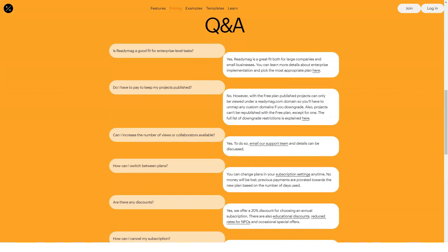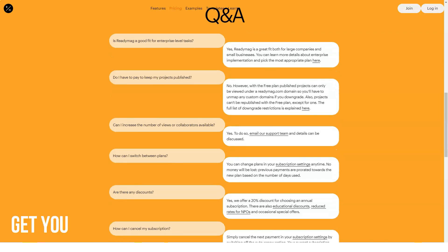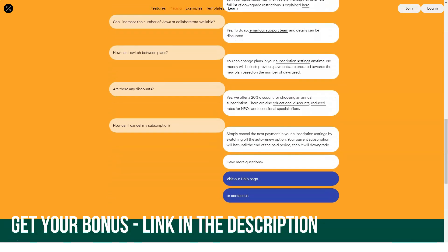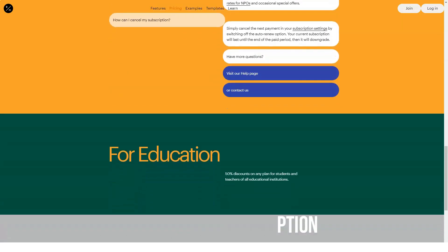ReadyMag has a complete help center available in English, as well as a limited help center in Spanish and Russian, and provides email support. Having contacted them, I was pleasantly surprised to receive a response within 30 minutes.